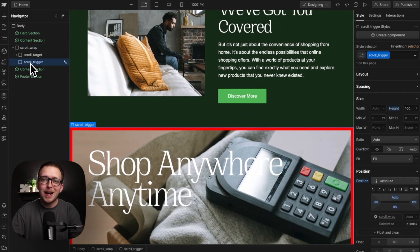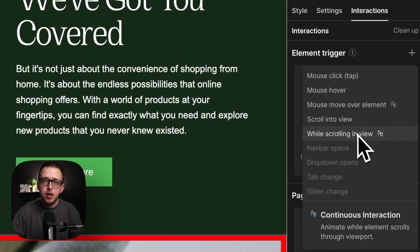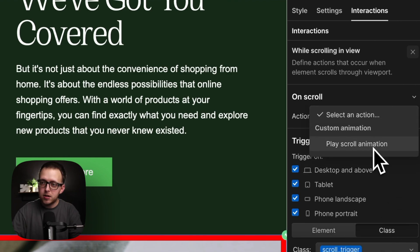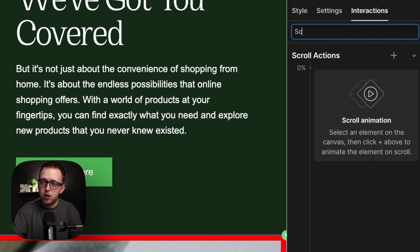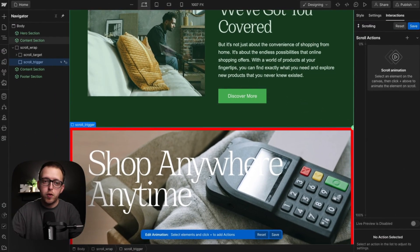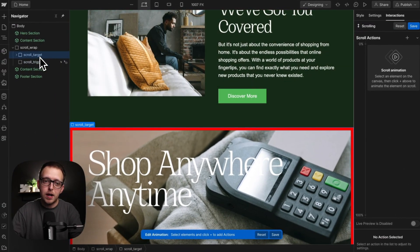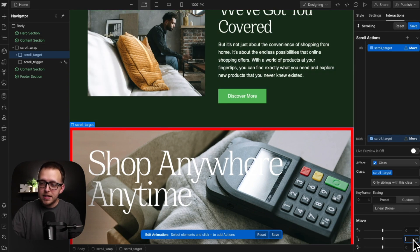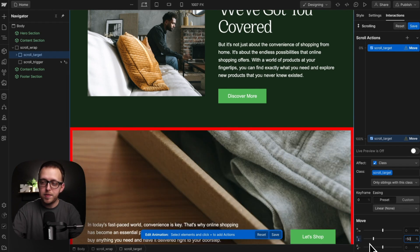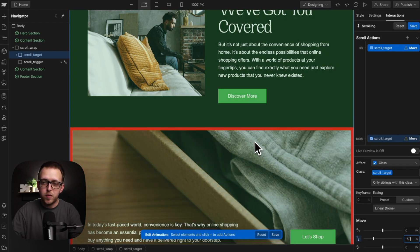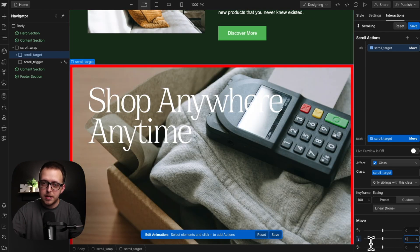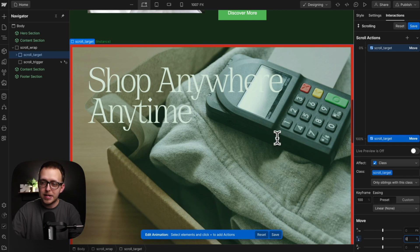Now let's set up our interaction. With the trigger selected, let's head to interactions and create an element trigger of while scrolling in view. We'll apply this to the class and then start an animation — we'll call it scrolling. We want to move the sibling target while we're scrolling past this trigger. With the target selected, let's apply a move. By default we'll slide it up by negative 50% of its own height on the y axis, and when we're finished scrolling past this we'll slide it back down to 0% so it's in its default resting place.